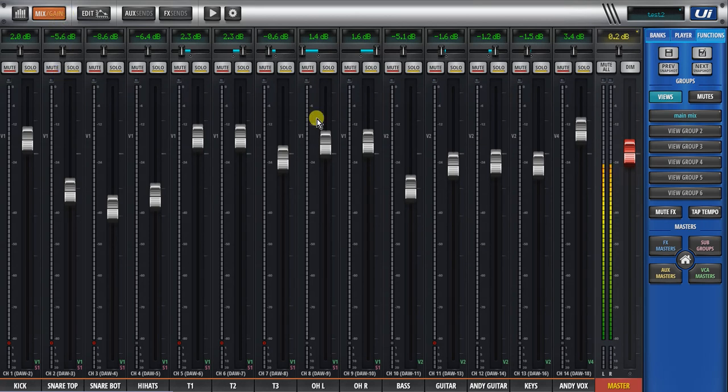The rest, as far as EQs, gains, patching, etc., they're all saved in the snapshot.